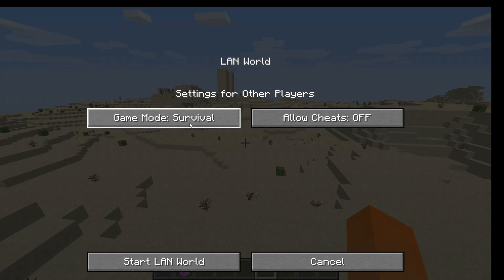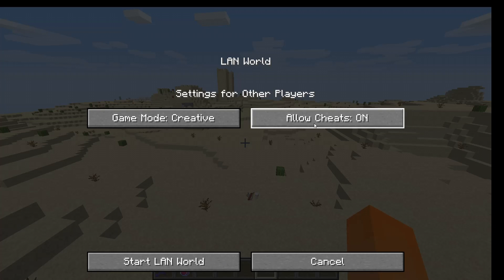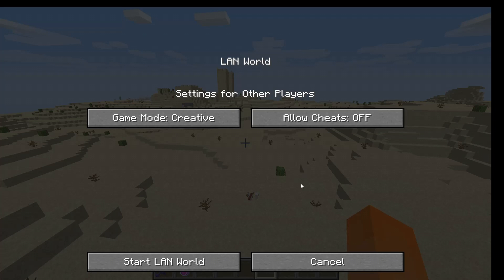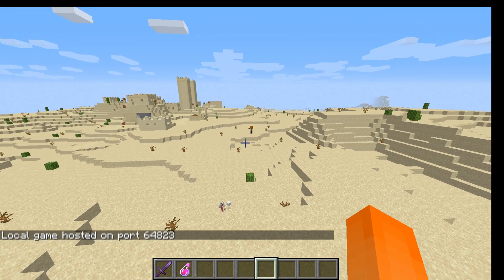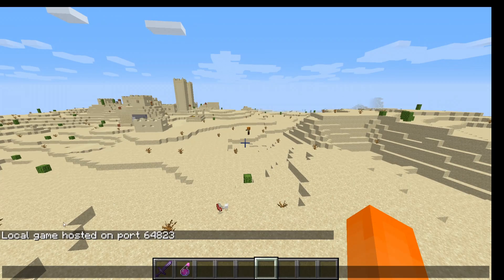You can change whatever settings you want them to be — survival, spectator, creative — and cheats on or off. And then you just click start LAN world, and you can see it started the LAN world.